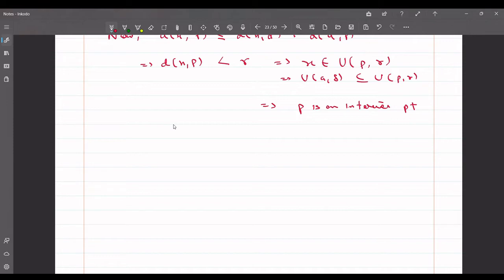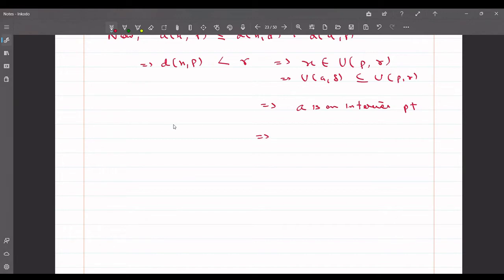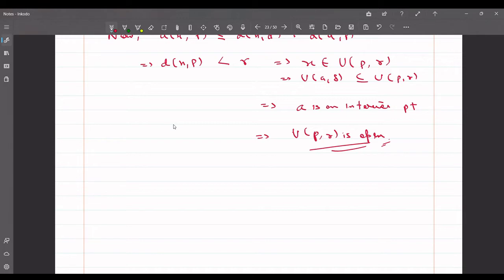Since a was arbitrary, every element of the open ball U(p, r) is an interior point, which implies U(p, r) is open. A pictorial representation: suppose U(p, r) is the open ball centered at p with radius r, and a is a point inside it. We construct a smaller open ball U(a, delta) centered at a — this ball is contained within U(p, r). Since p is also arbitrary, every open ball is an open set.